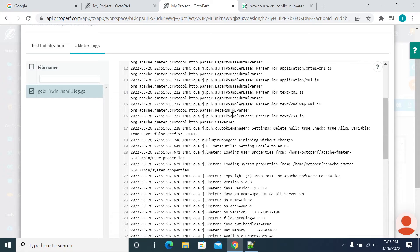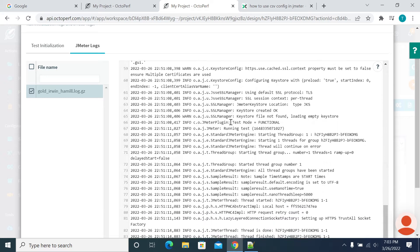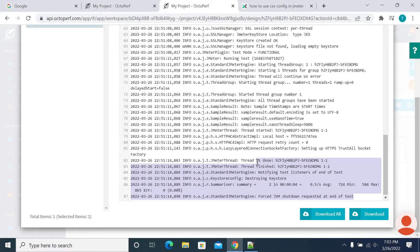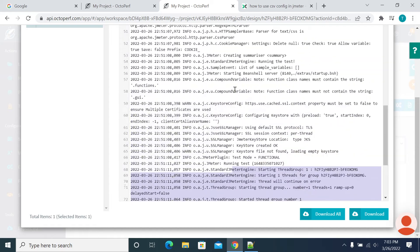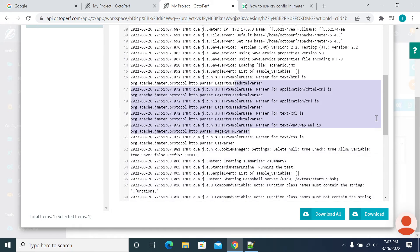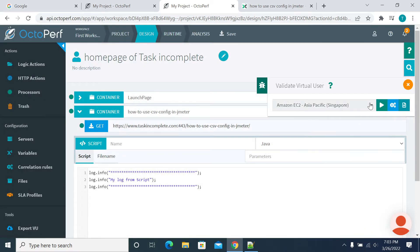This is the test initialization details pop-up, and this is your JMeter log — what you get from the machine where you executed or replayed your script. If you see here, we don't have any logs with the stars yet. The log I added recently hasn't shown up, so I'll close this now.